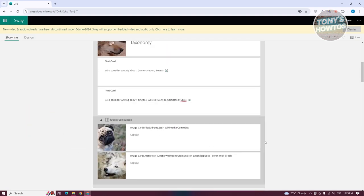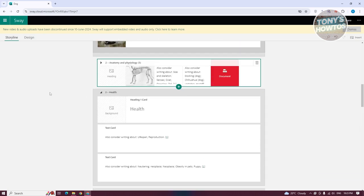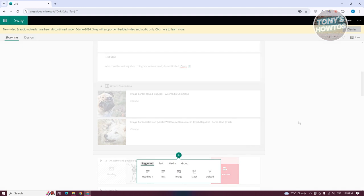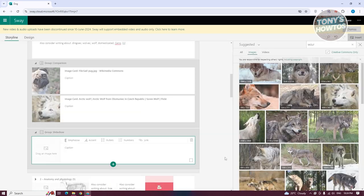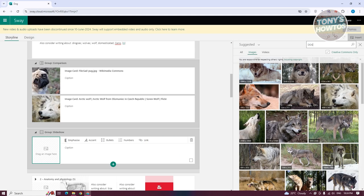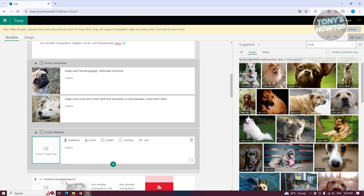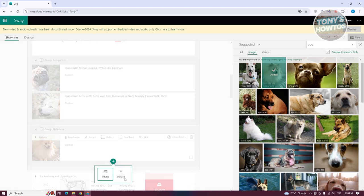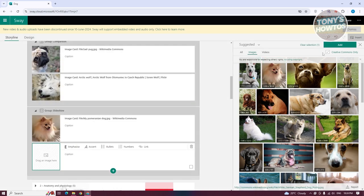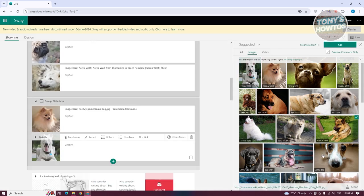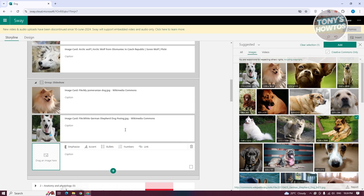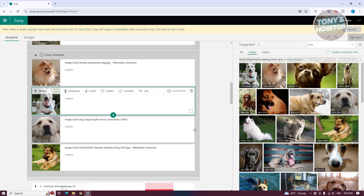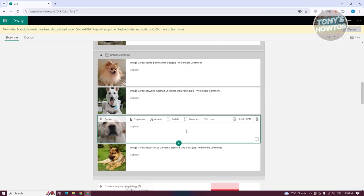If you want to minimize a specific stack, you can go ahead and minimize it — it will reduce to a smaller view. Let's now add a slideshow group. Search for 'dog', select multiple images and click 'Add' for each one to populate the slideshow with several images.